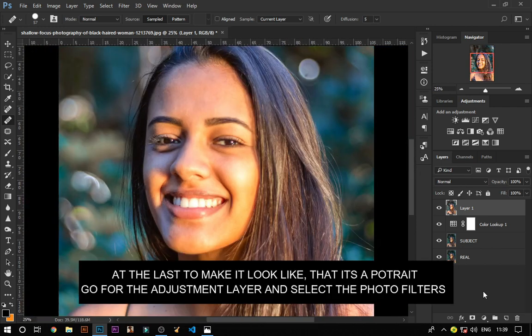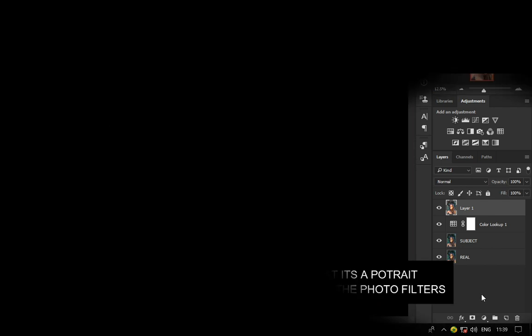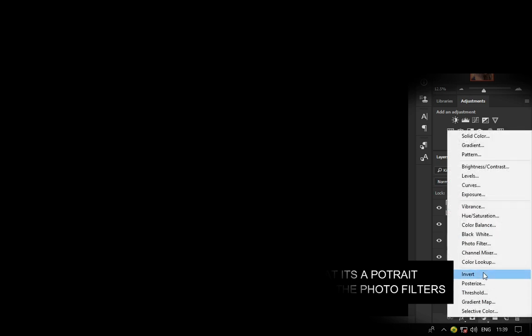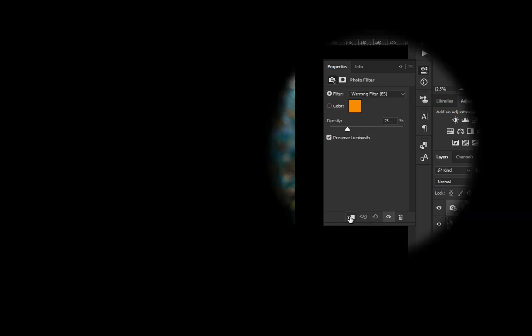At the last, to make it look like a portrait, go to the adjustment layer and click on photo filters. Just clip on it and increase it.